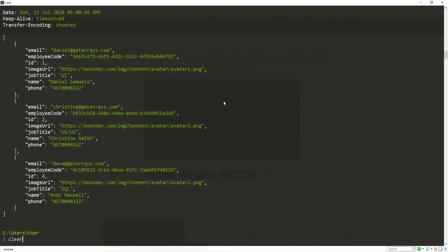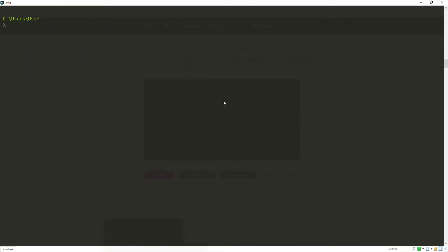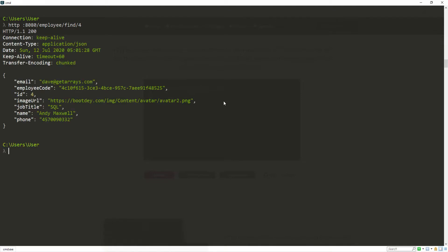I'm going to clear this. The same way we can also find one employee. So I can remove this and do find and let's pass 4 and it's going to return the employee with ID 4. You can see now we have Indy Maxwell.